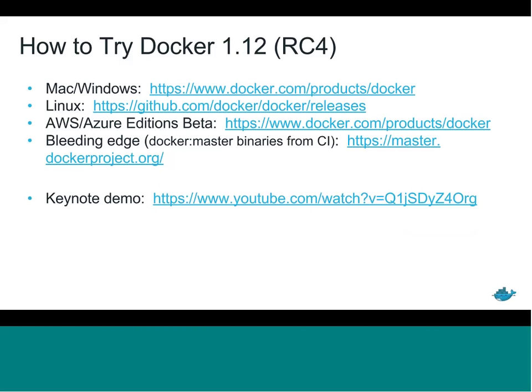That was a summary of Docker 1.12 orchestration, showing some of the commands to get a feel for what you can do. We have more detailed documentation, and you can also use Docker service --help to see subcommands. Currently we're in the release candidate phase — we've built all these features but are still fixing bugs, releasing a new RC roughly every week. We're hoping to release the final GA version shortly, perhaps by the end of this month. The latest right now is release candidate four.